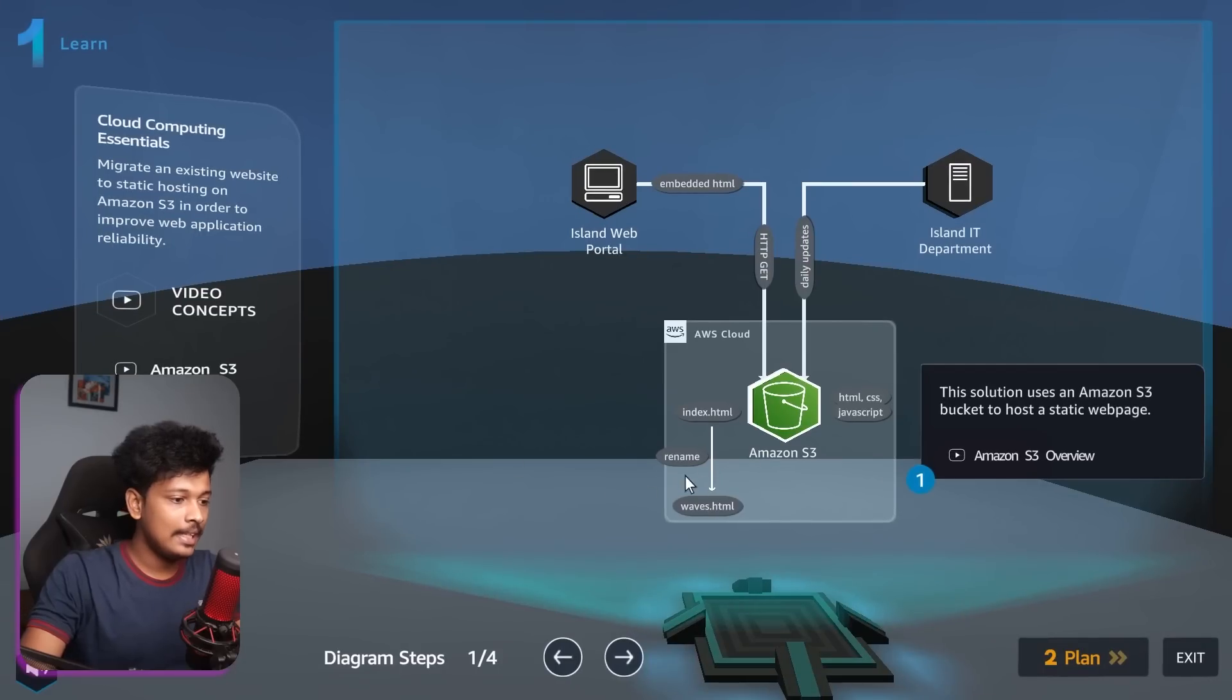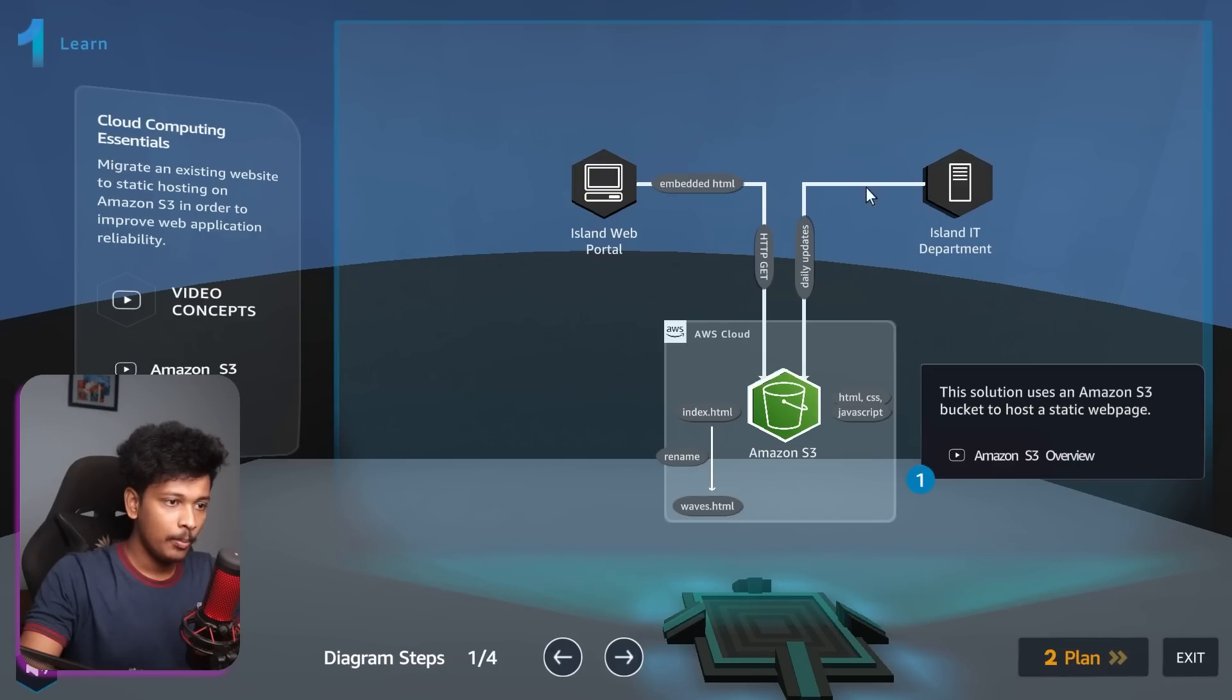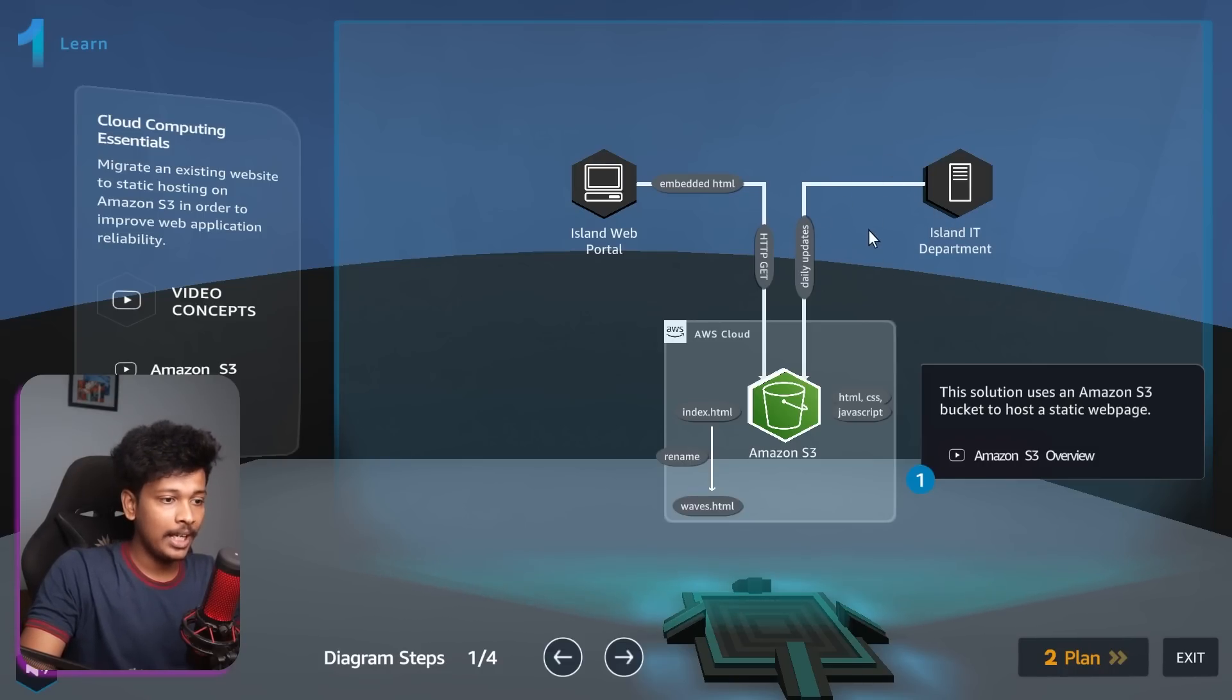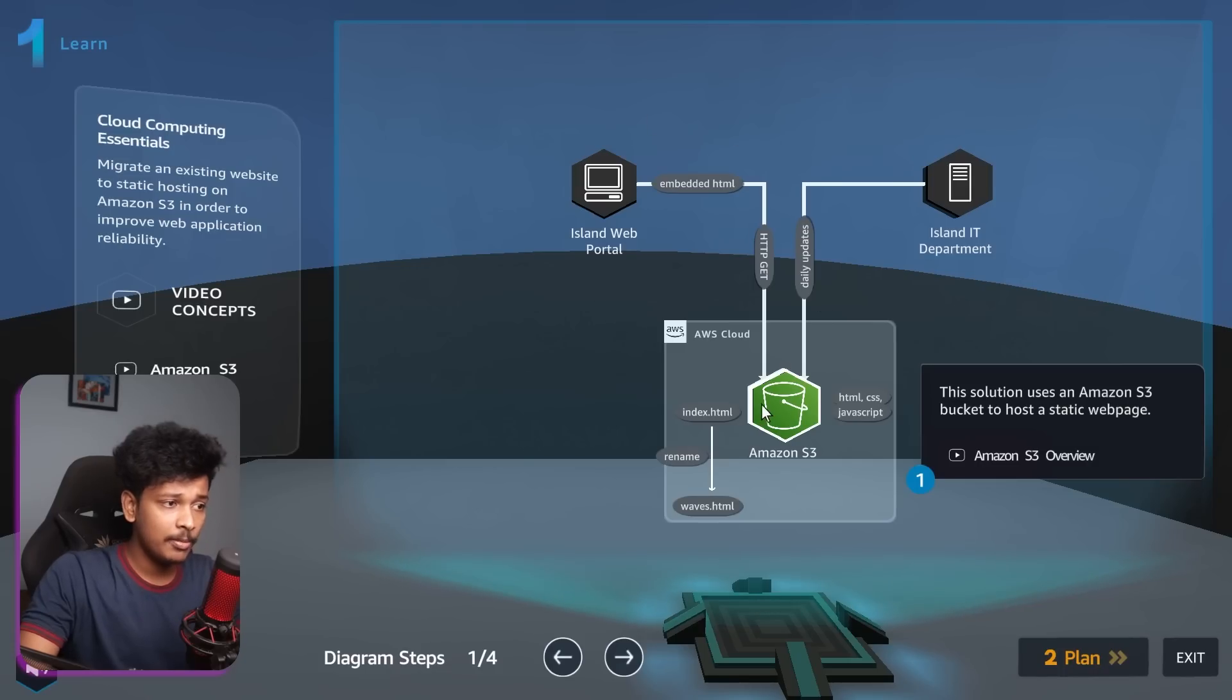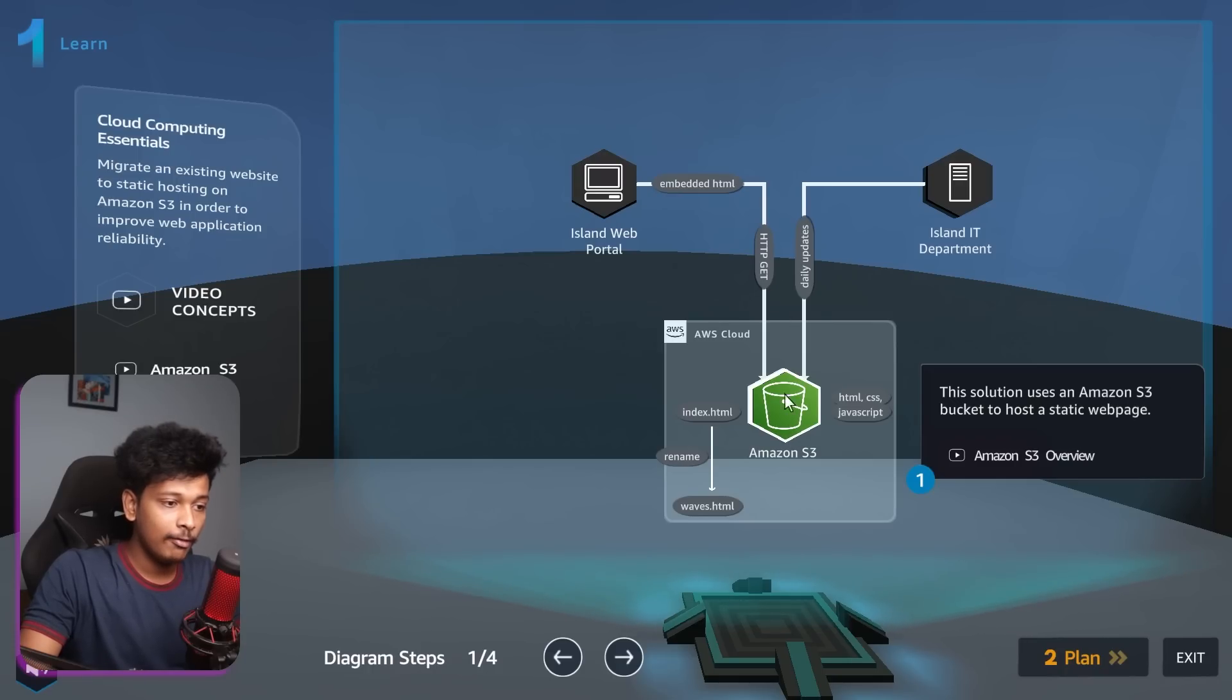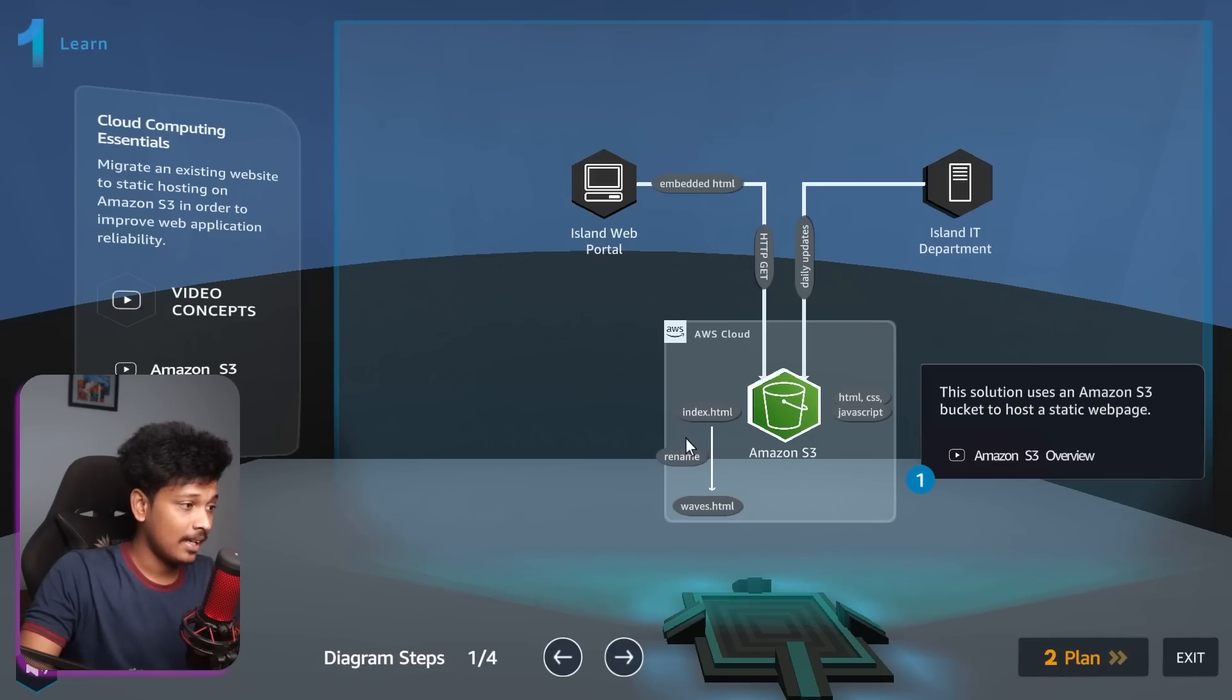So now we are in the first step, which is the learn step. Here we can see the actual diagram or the infrastructure of the solution we are trying to build. Here we can understand that there is an island web portal and there's an island IT department that is basically pushing daily updates regarding the waves information, information about the kind of waves that will occur today on the beach. They're basically pushing these daily updates to the Amazon S3 bucket. And then from this Amazon S3 bucket, we're actually hosting or launching that island web portal. That island web portal will basically do a HTTP get request, which will fetch that HTML, CSS, JavaScript, whatever is stored in that Amazon S3 bucket, and it's going to display it in the web portal.